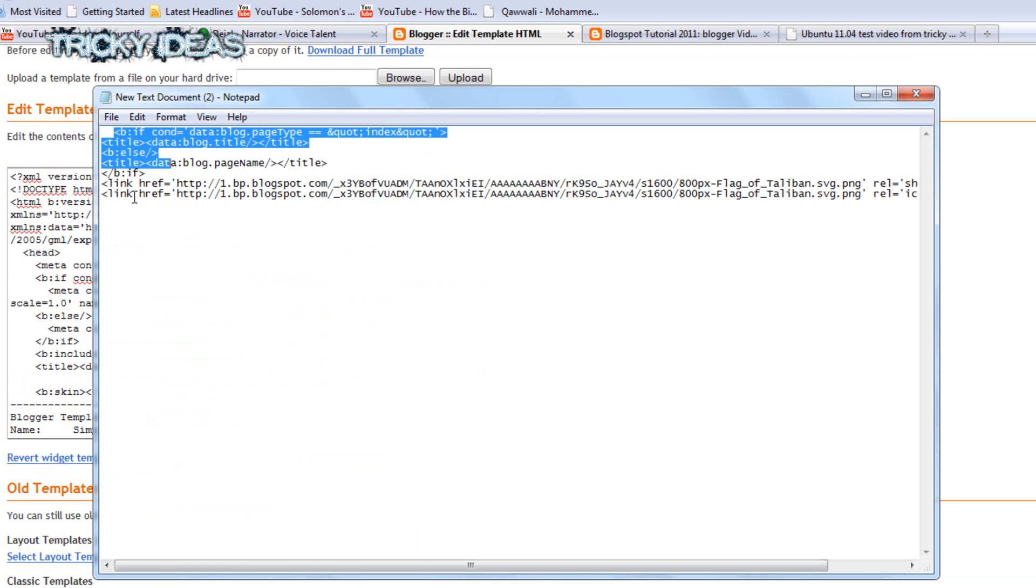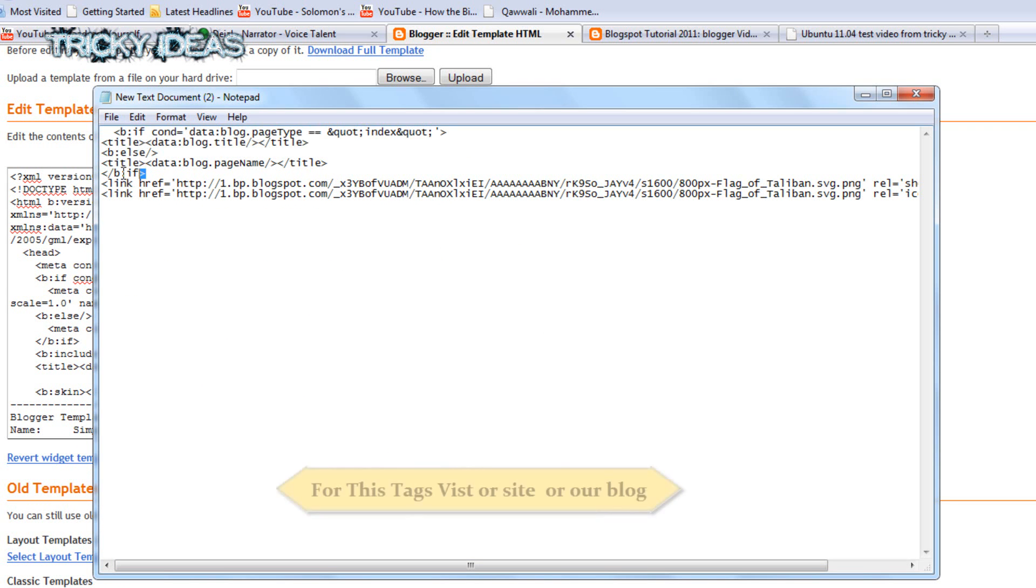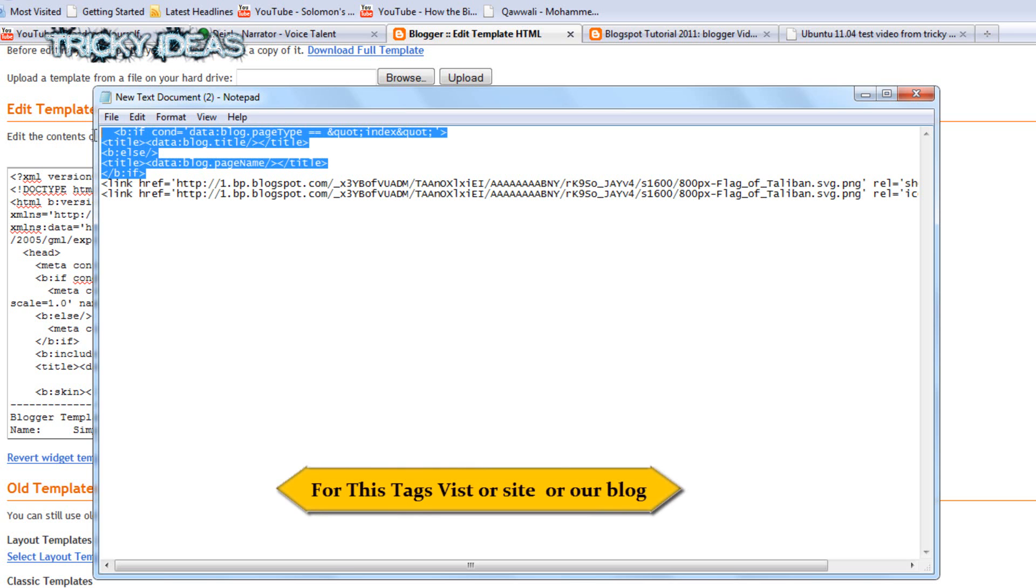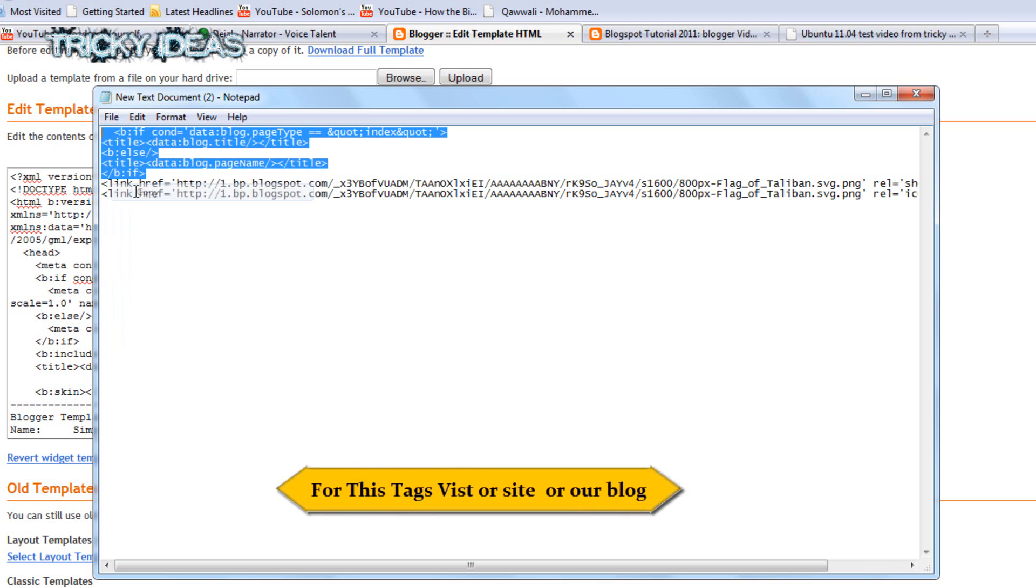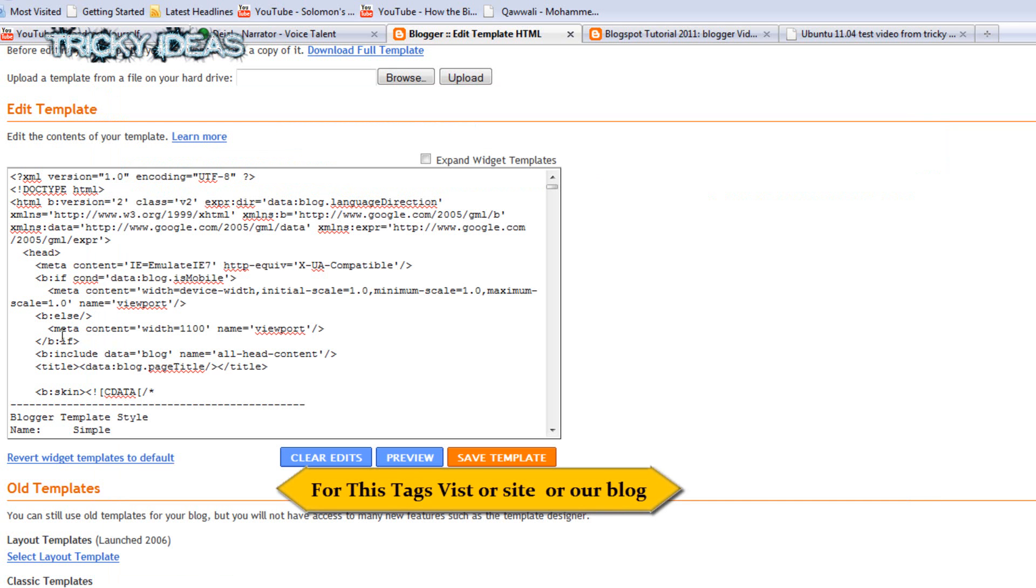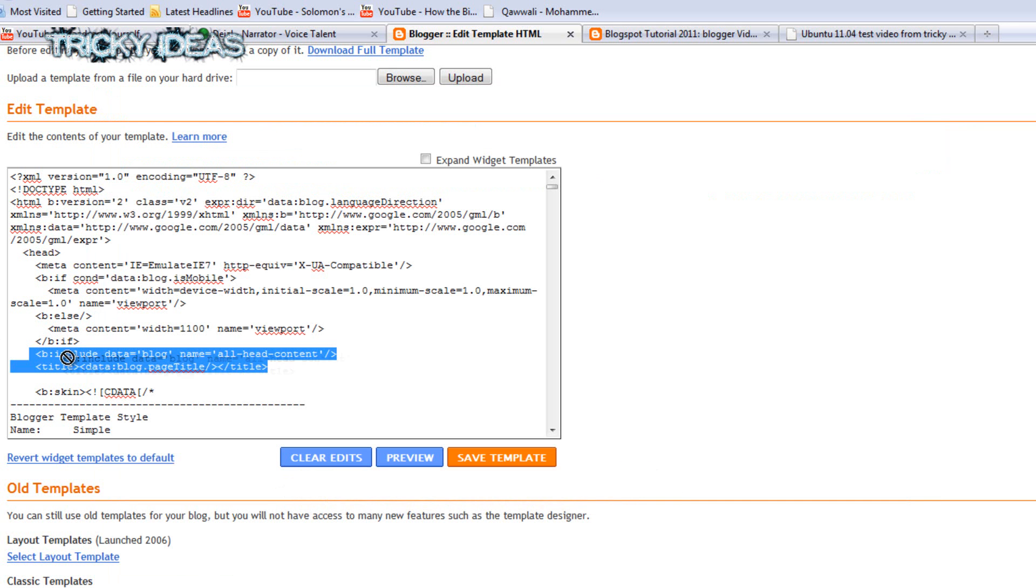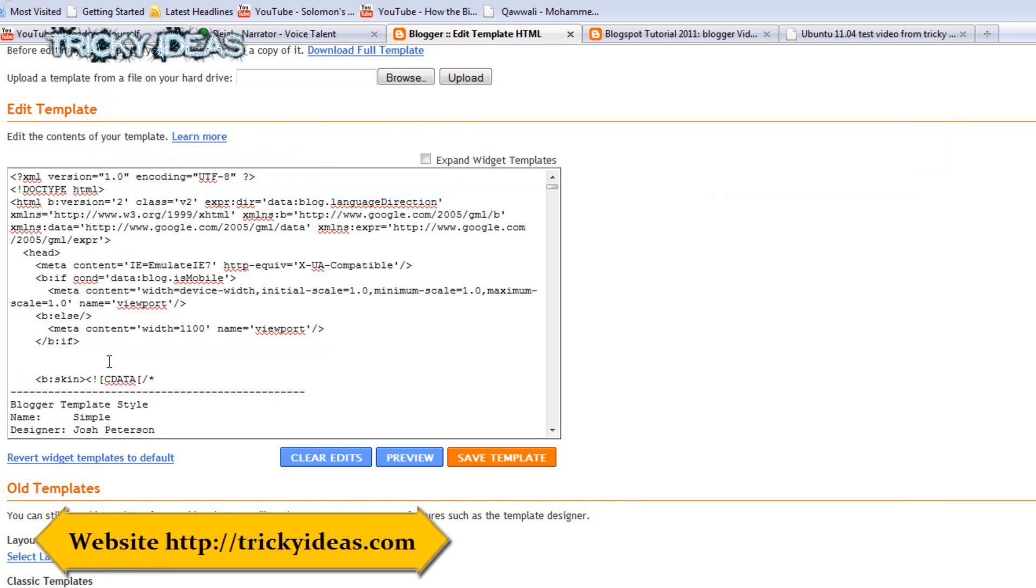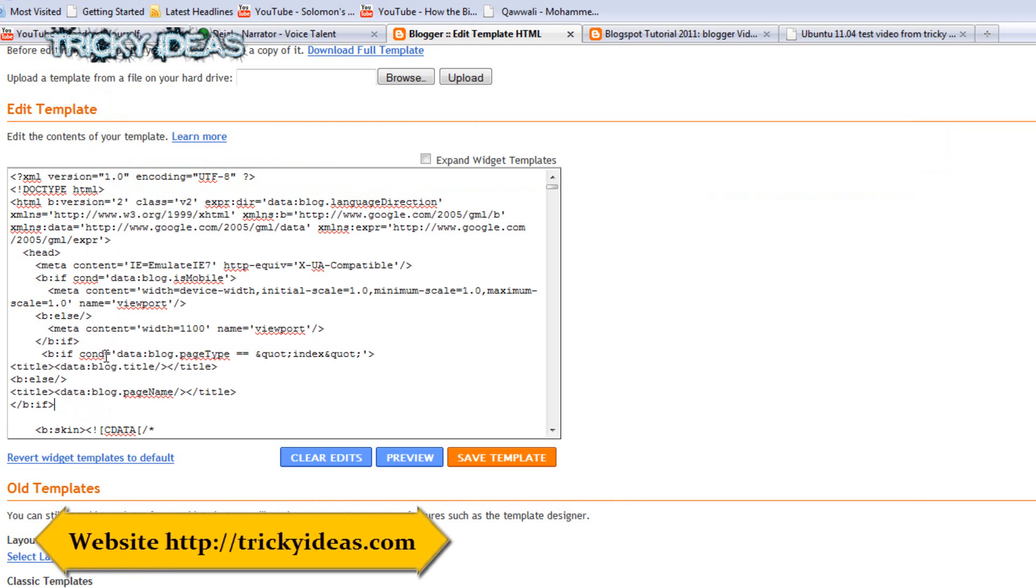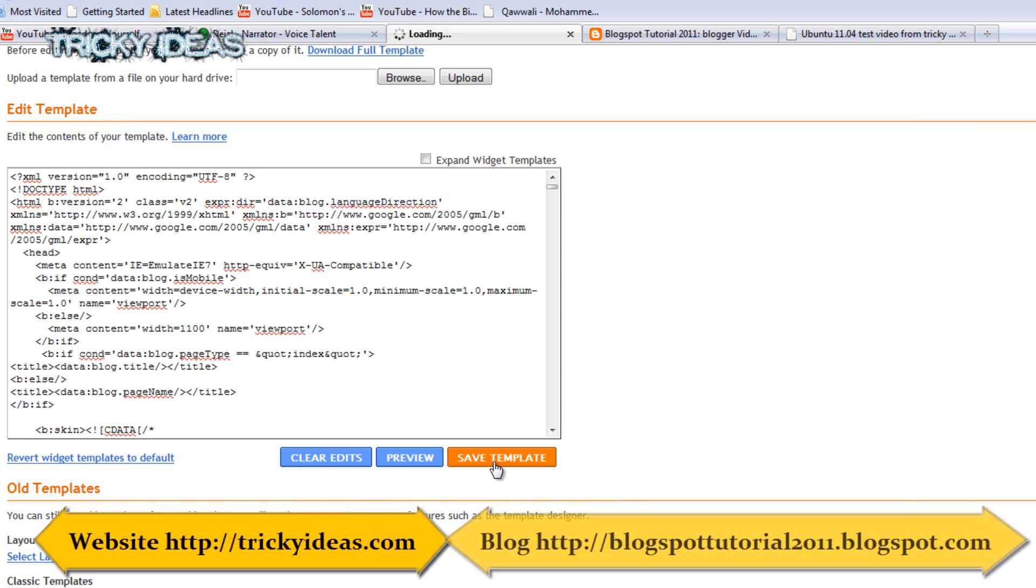It's included a favorite icon. I'm pasting that link in both my sites, Tricky Ideas and Blogger Tutorial 2011. So you can change it easily. Select these two lines and delete it, paste the code which I have provided, and save.